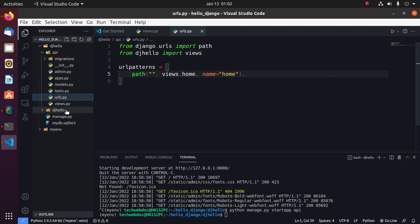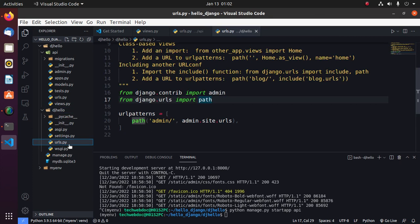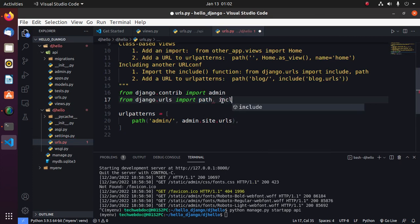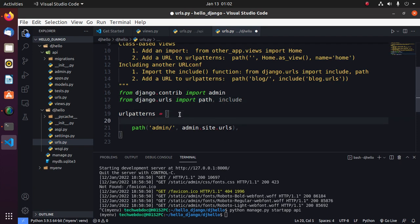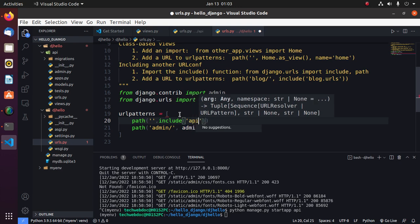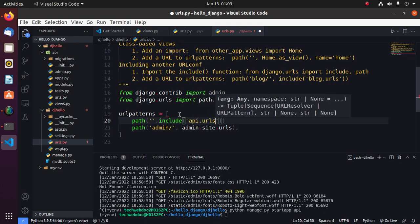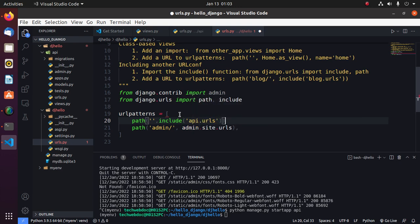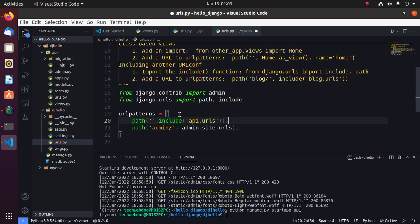Then open urls and import include and then add the path here - api.urls. Save this file.